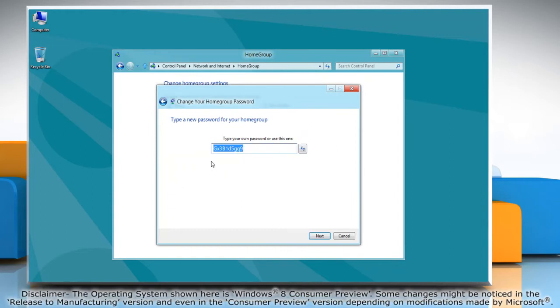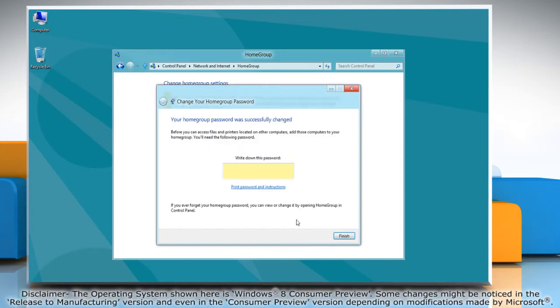Click change the password and type a new password for your home group. Click next and wait to configure it. After successful completion of the process, click finish.